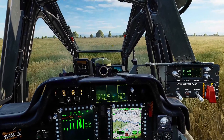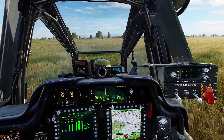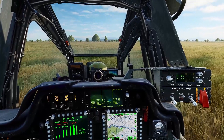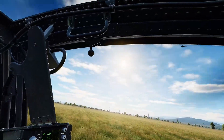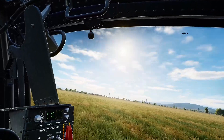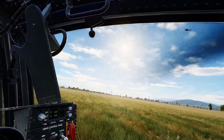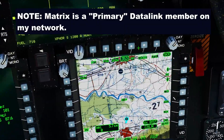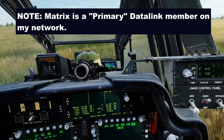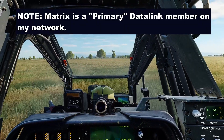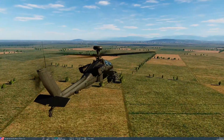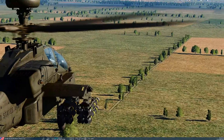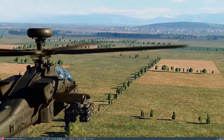Welcome back viewers. Now we're going to show how this can be used in live combat. I've reset the scenario and I've now got my friend Matrix here. I'm going to ask Matrix: please shoot six Hellfires via your fire control radar at the hostiles — fire at will.